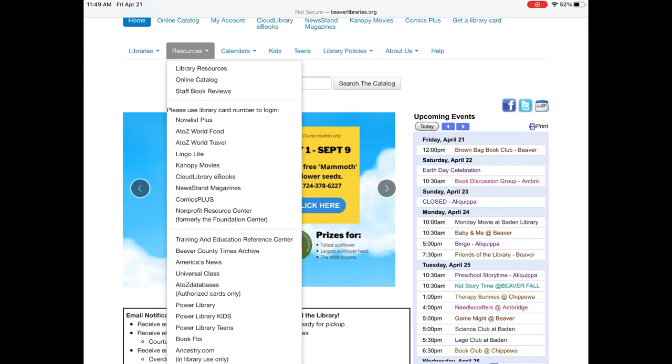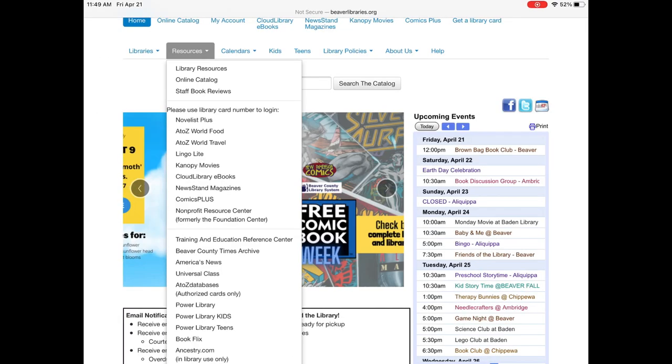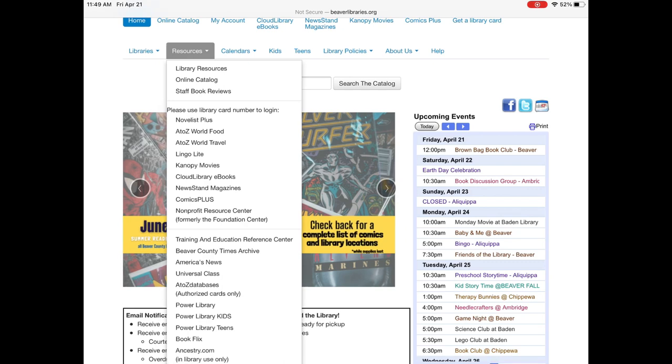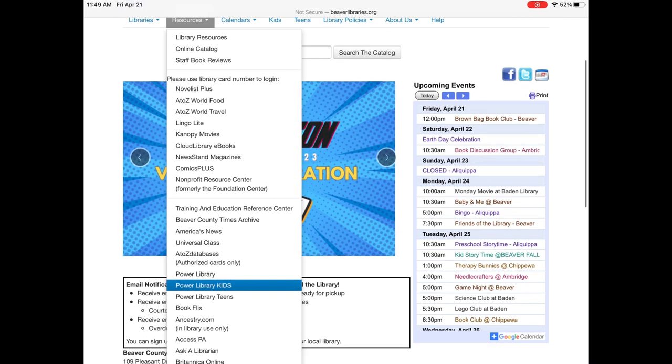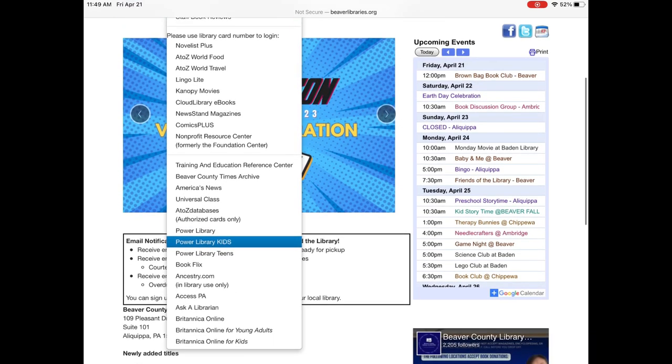Once you are on our website, look at the top left hand corner of the screen and find the resources drop-down menu.